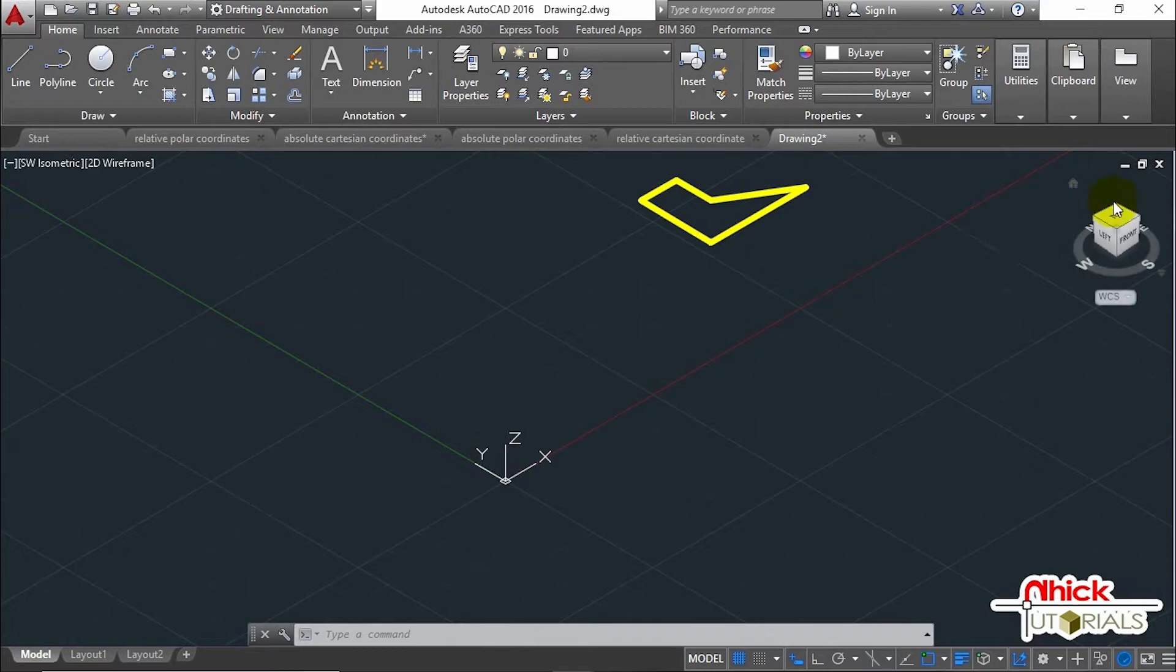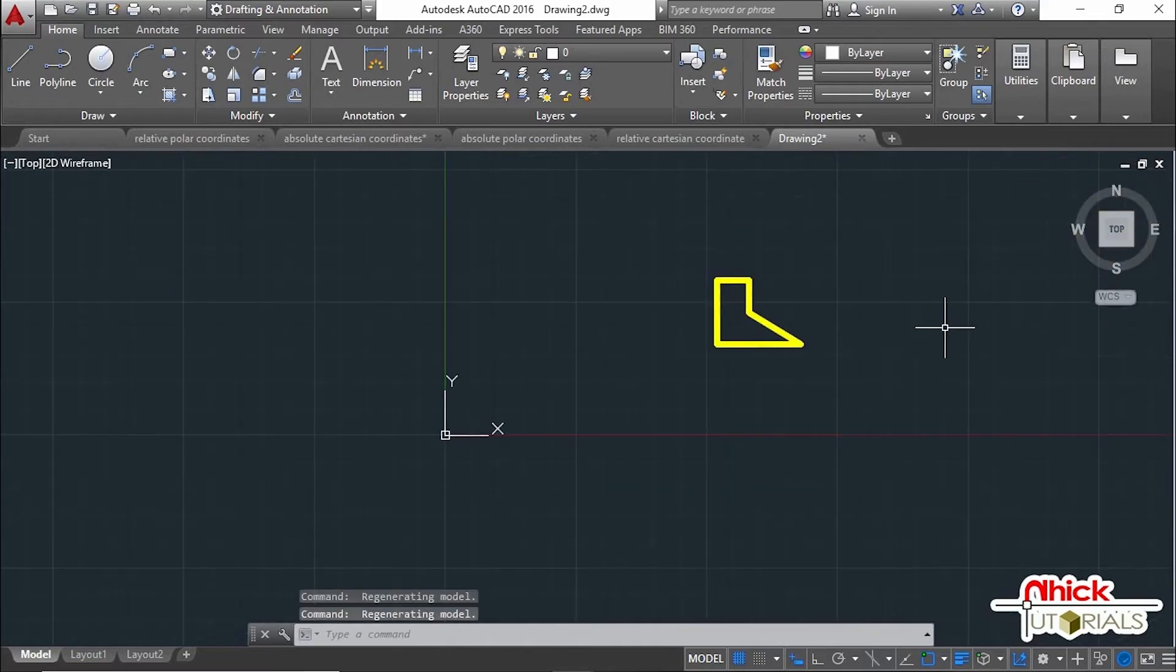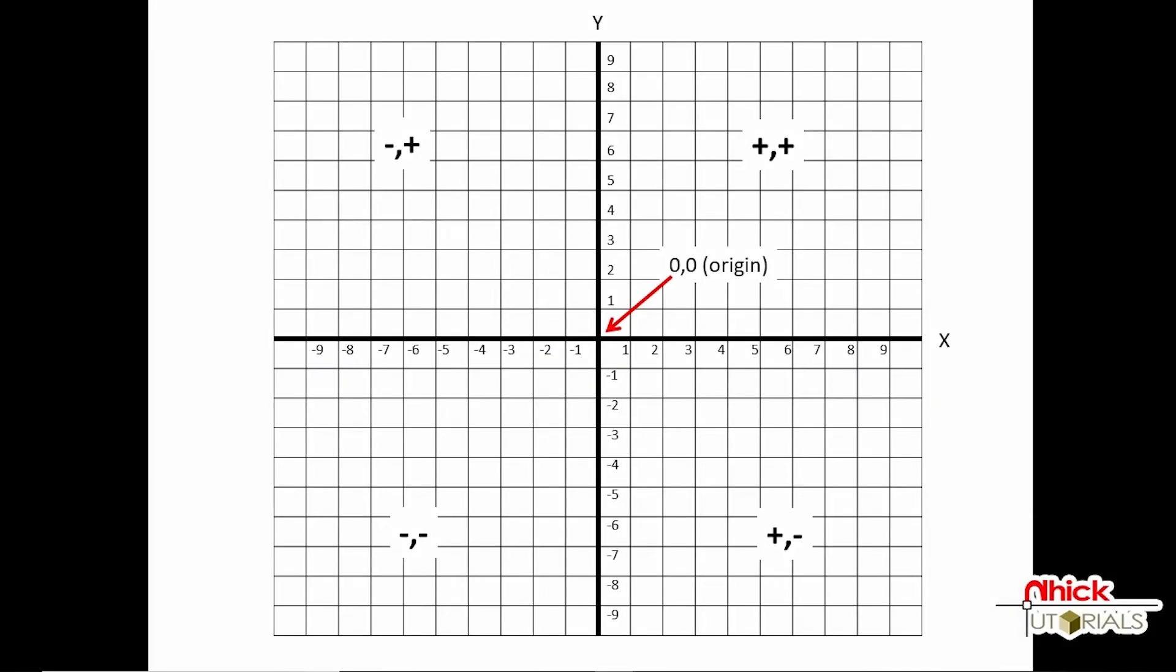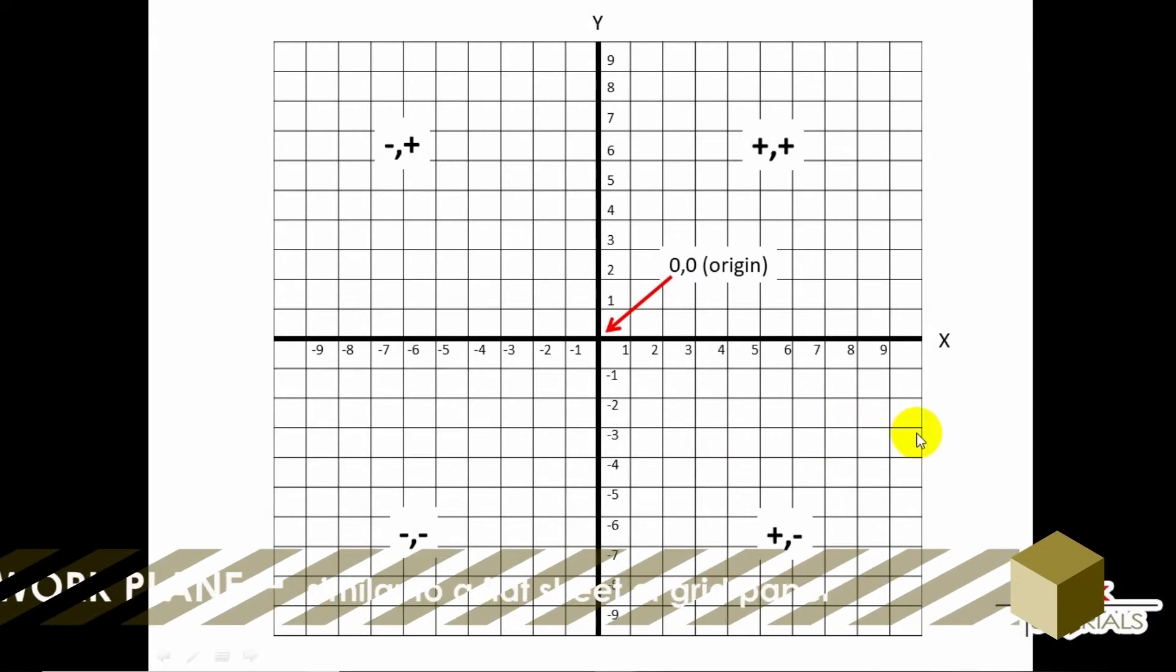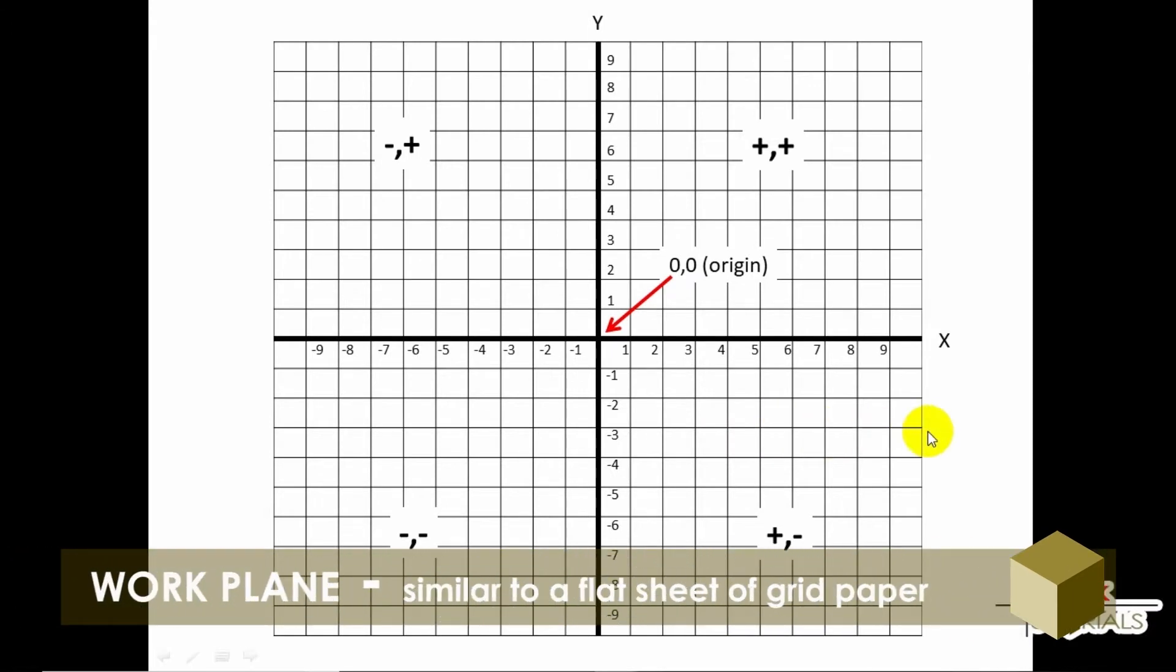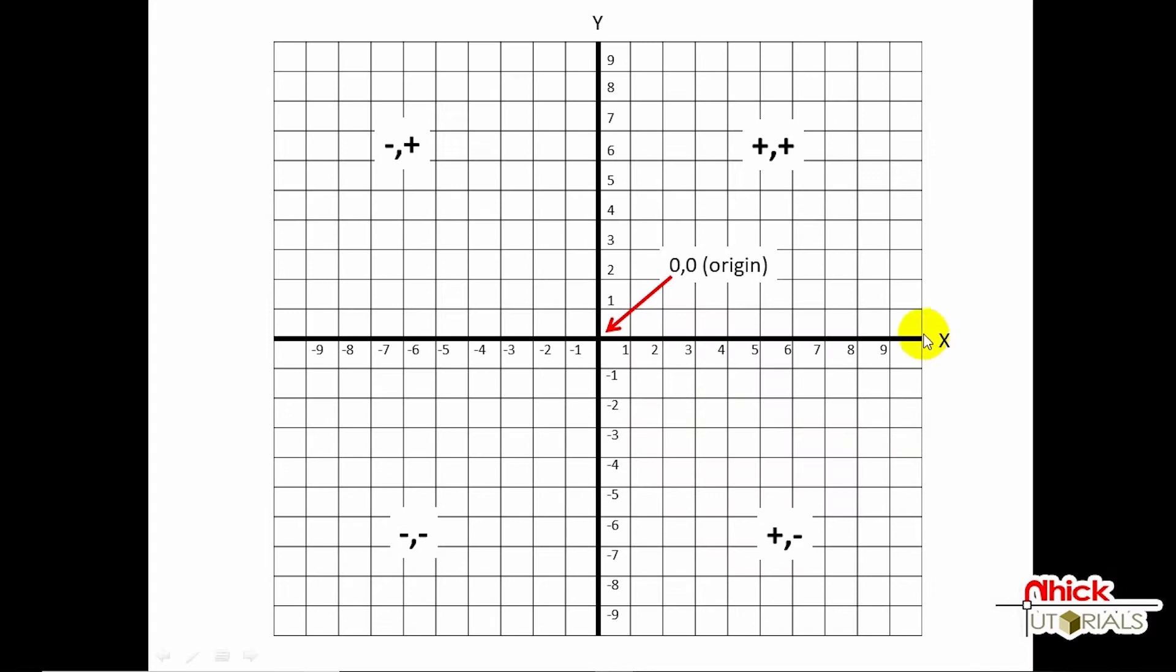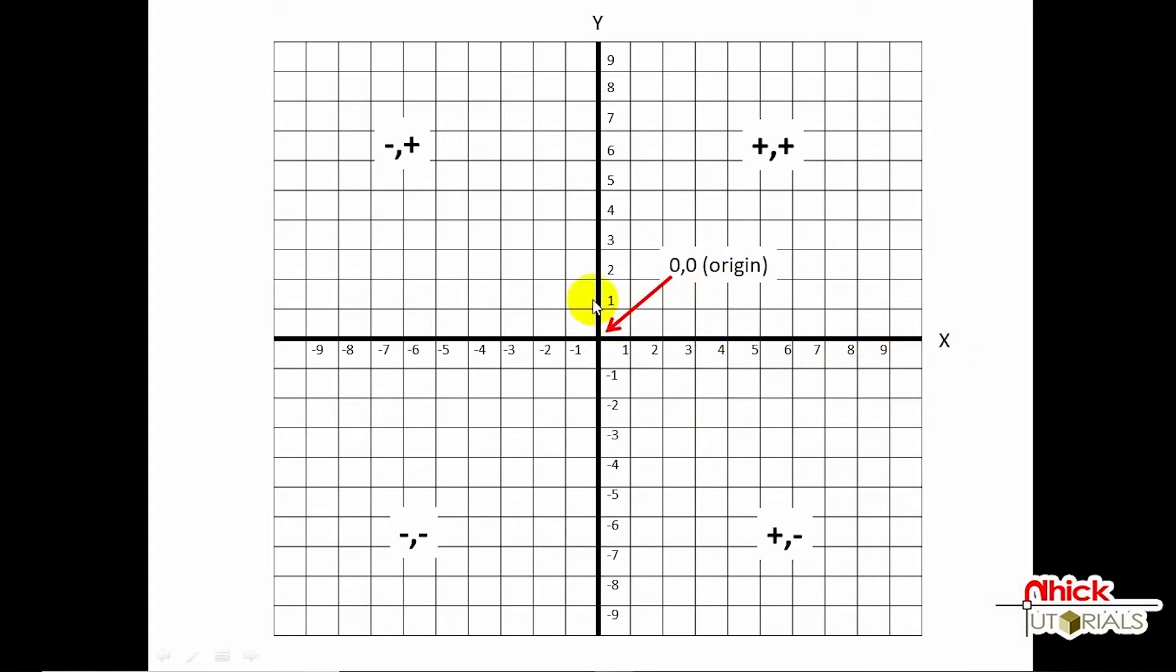In 2D, you specify points on the XY plane, also called the work plane. The work plane is similar to a flat sheet of grid paper. The X value of a Cartesian coordinate specifies horizontal distance, and the Y value specifies vertical distance. The origin point (0,0) indicates where the two axes intersect.